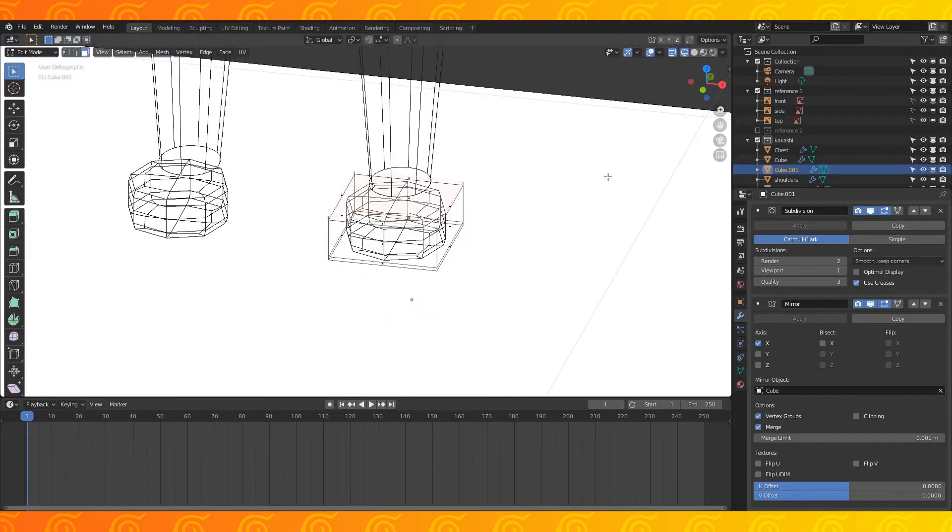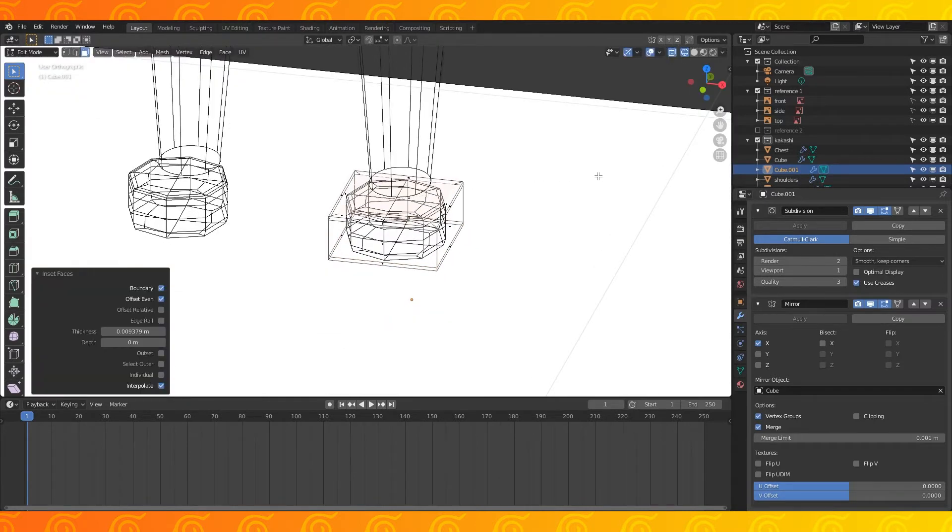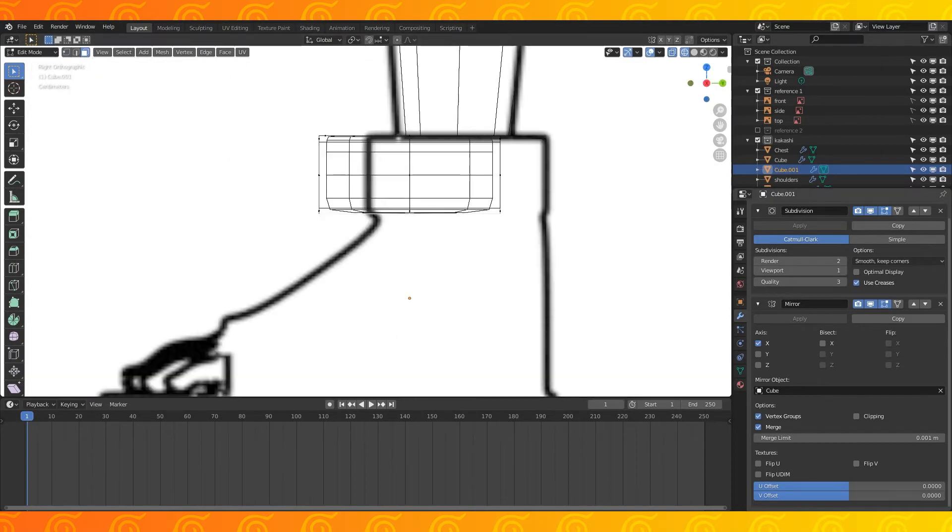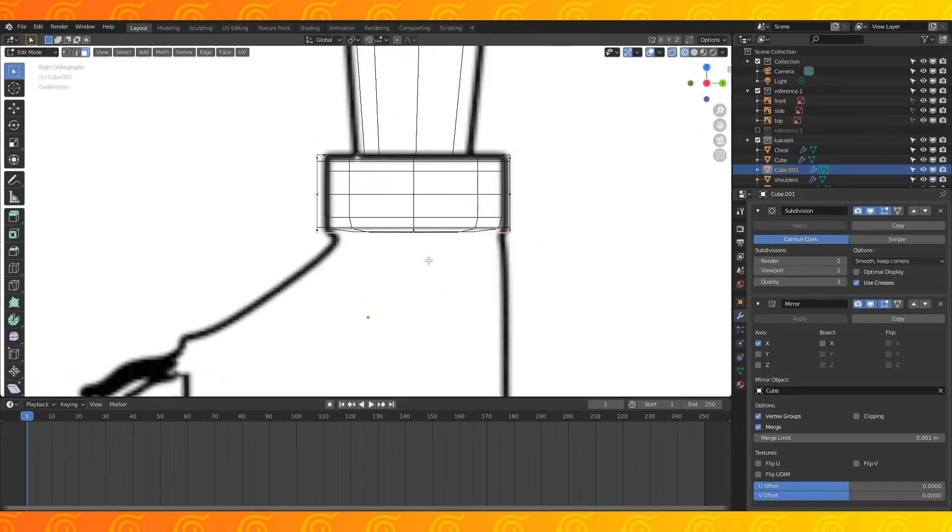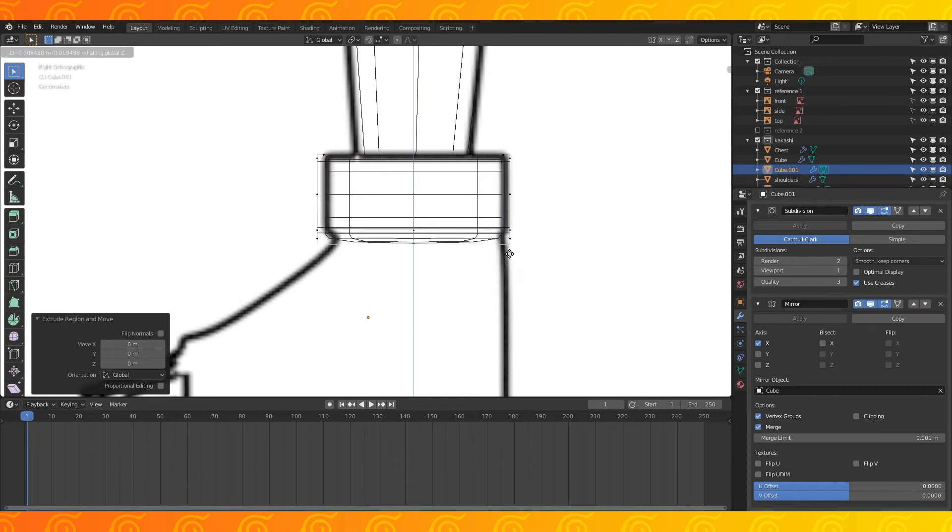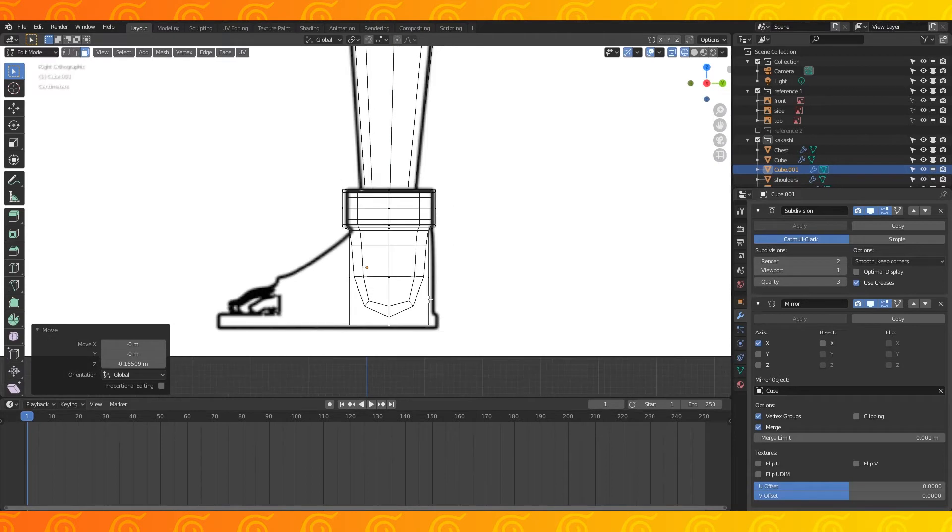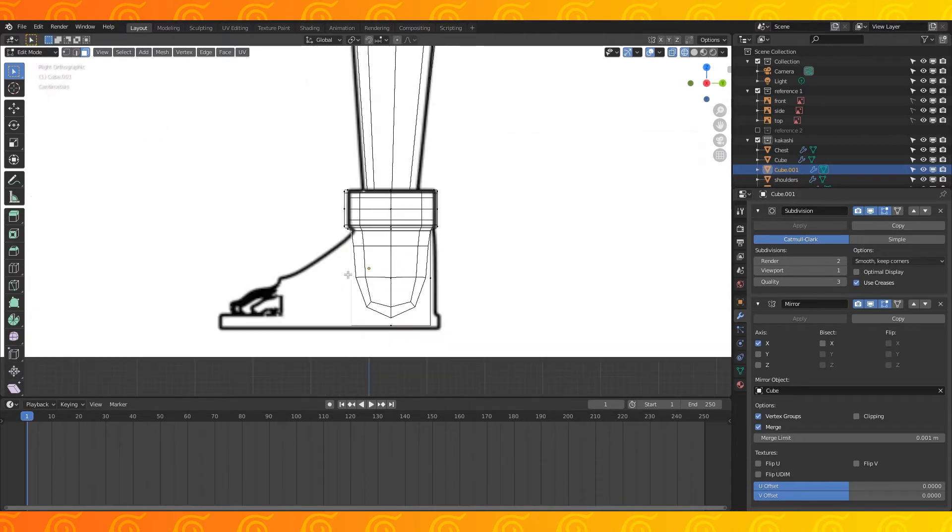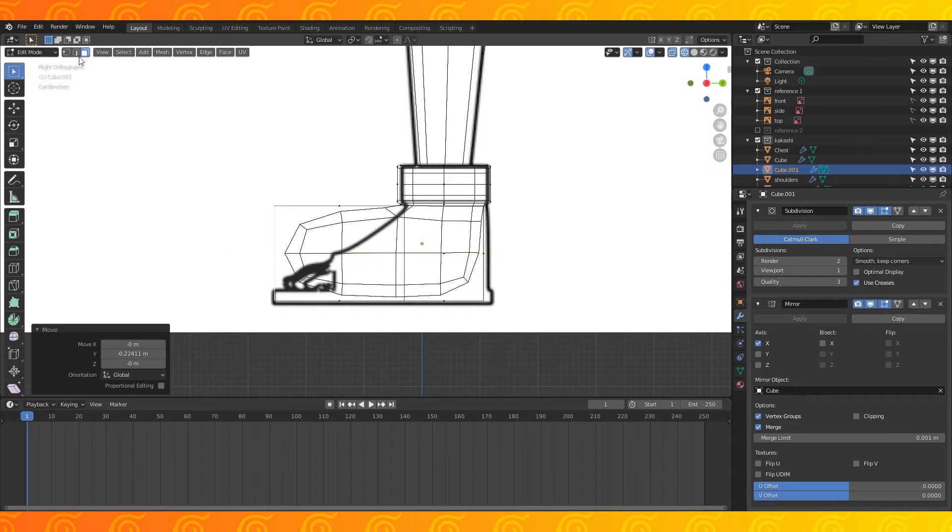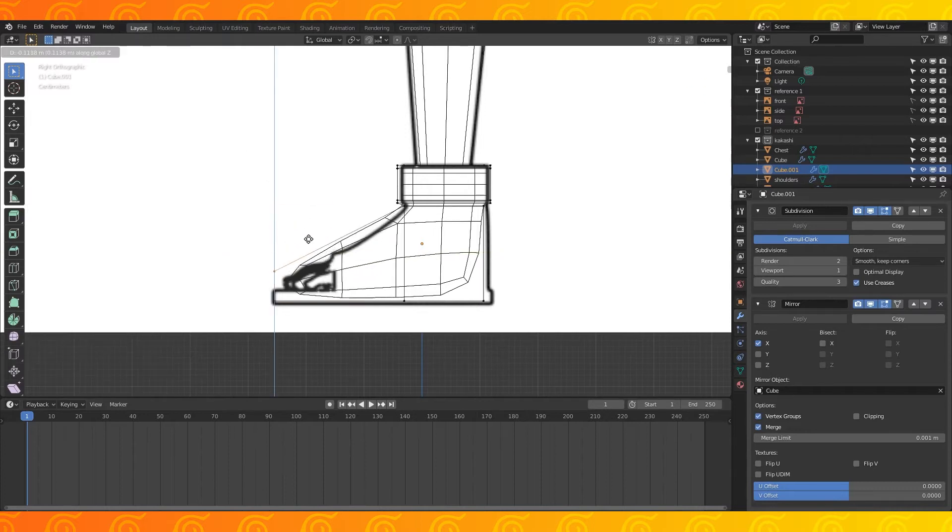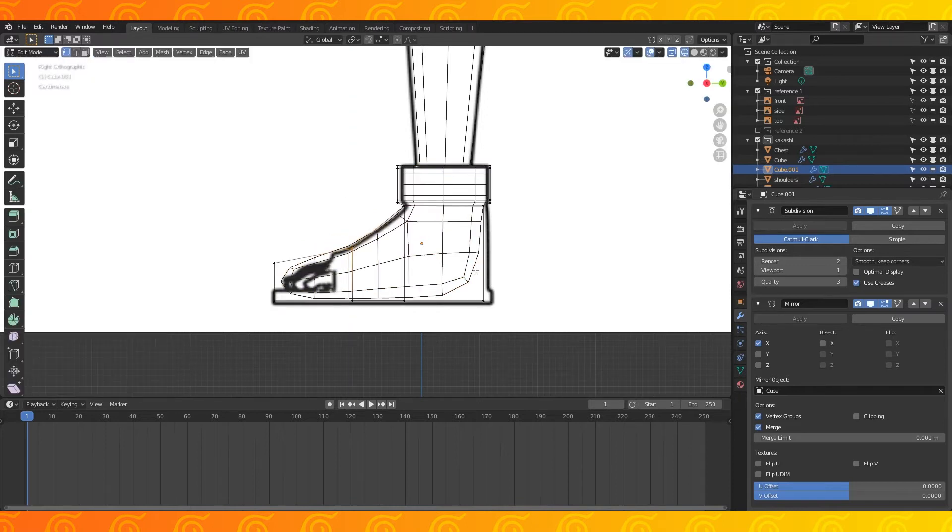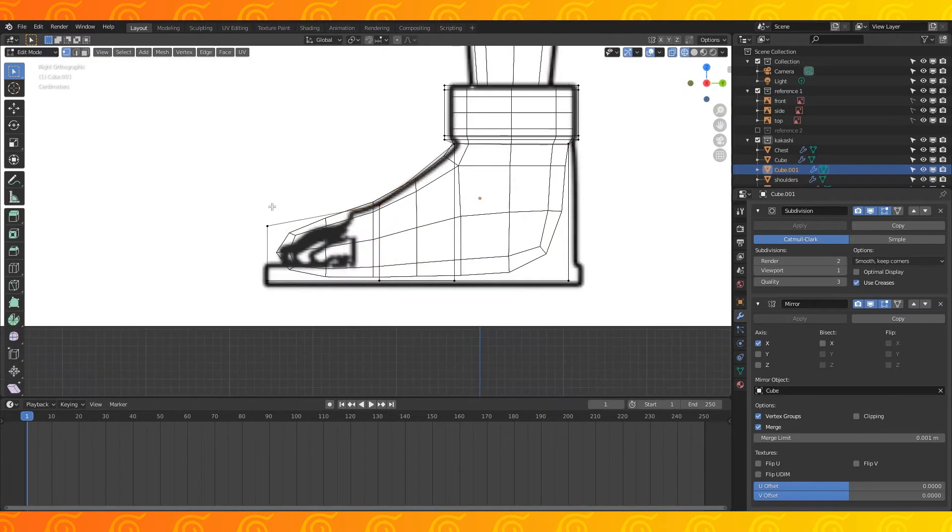Select the top face and hit I to inset a face. Scale and position. Select the bottom face and extrude it downwards. Scale it down slightly. Extrude again and pull down to the bottom of the shoe. Select the front face and extrude it forward. Grab the top vertices and pull them down. Add an edge loop in the middle of this area. Grab these top vertices and drag them down.